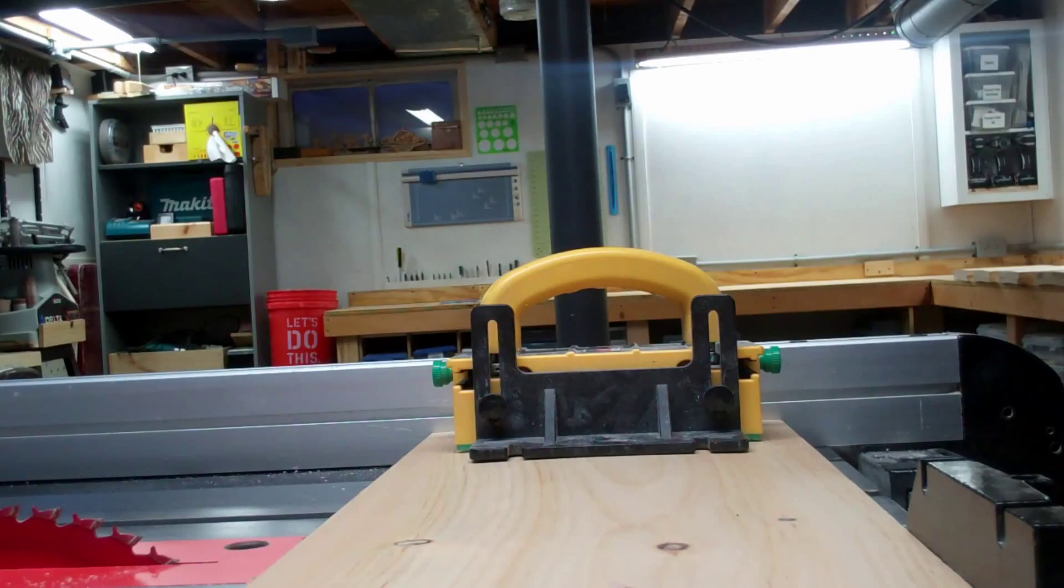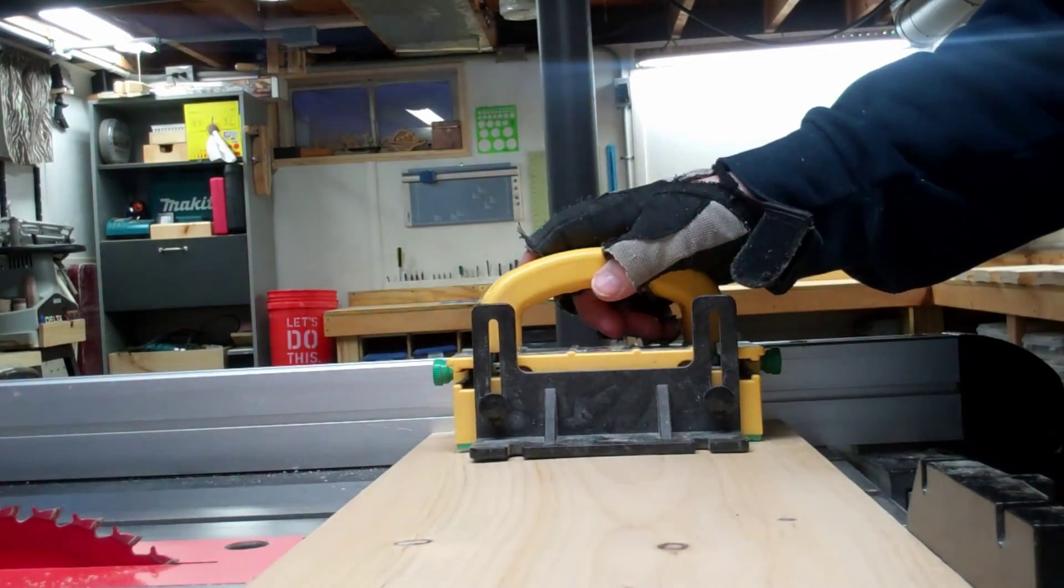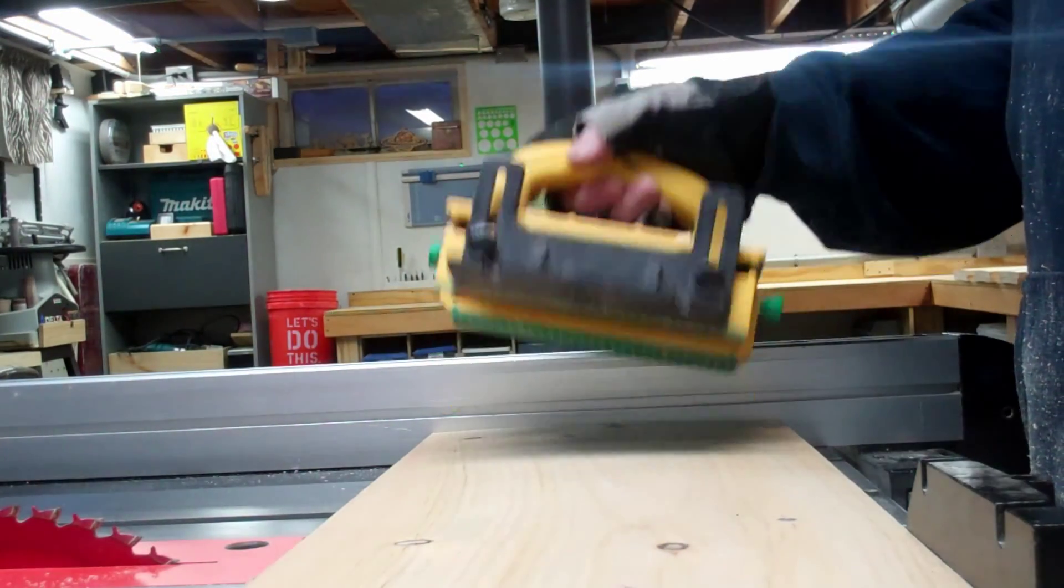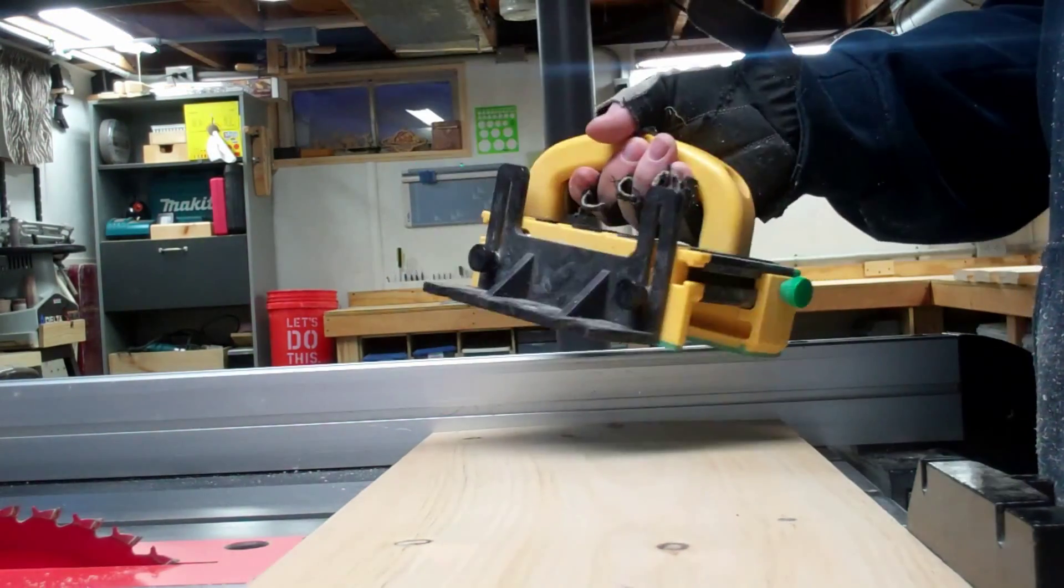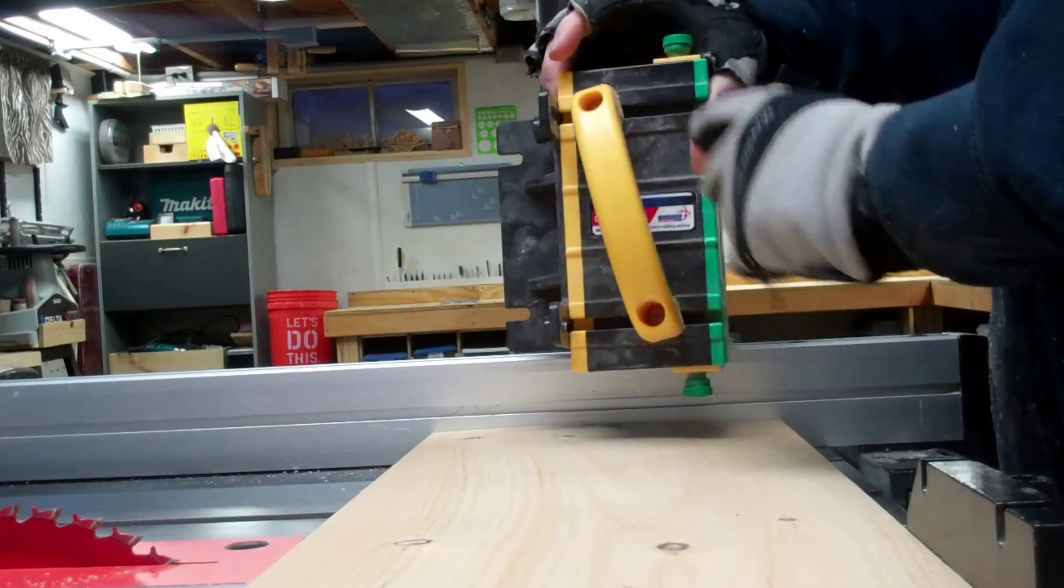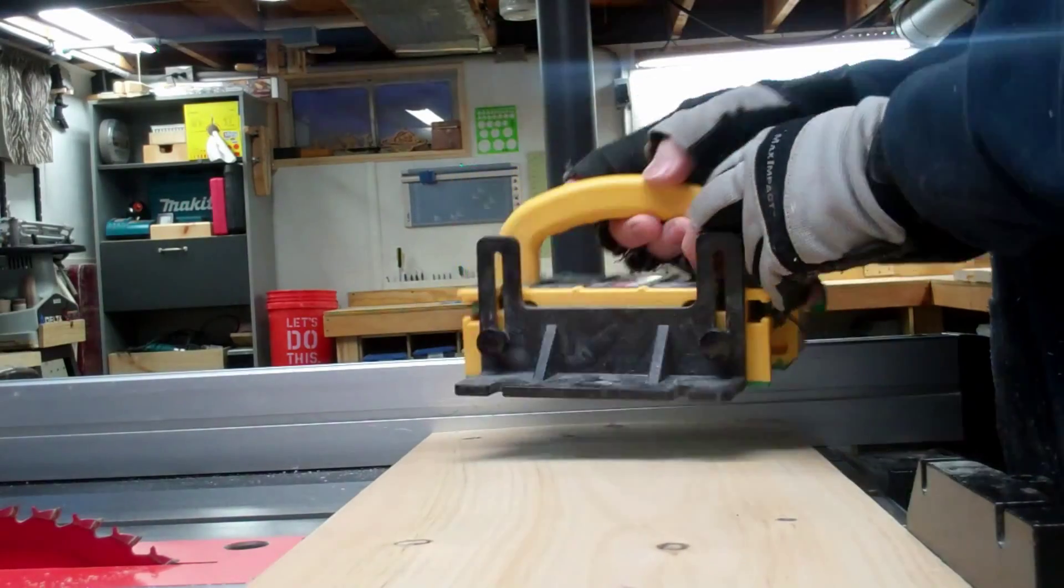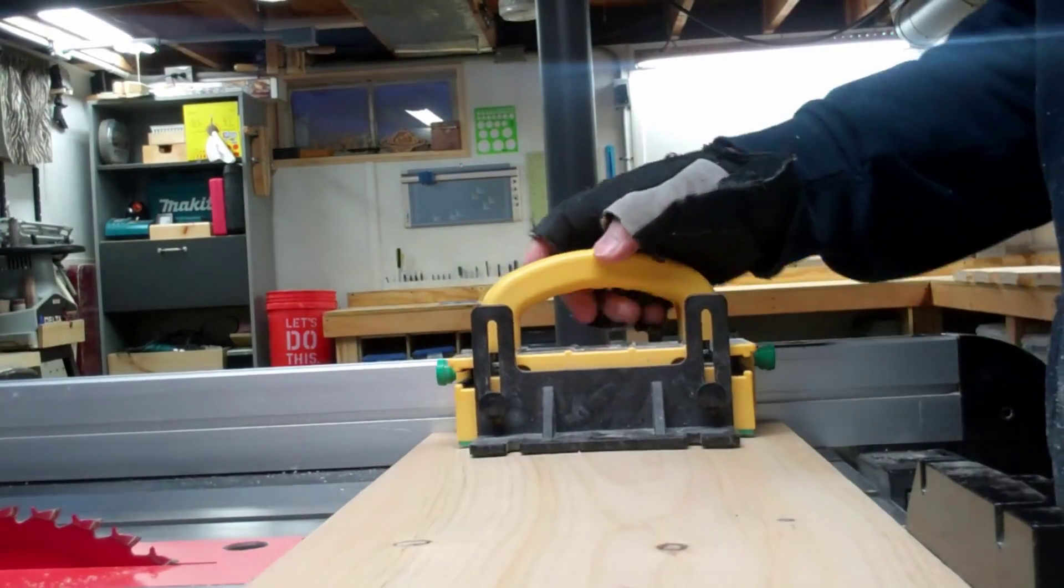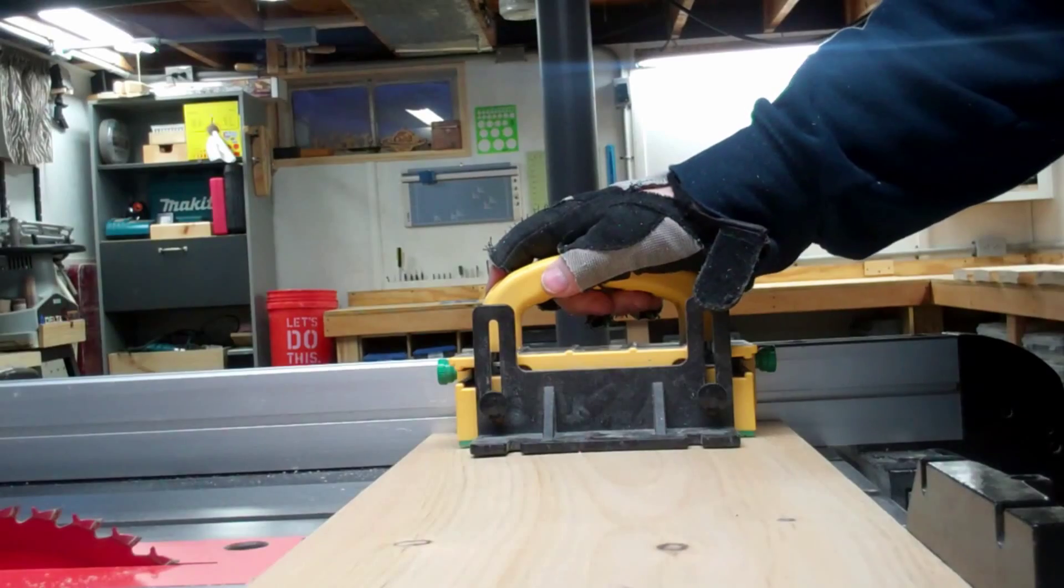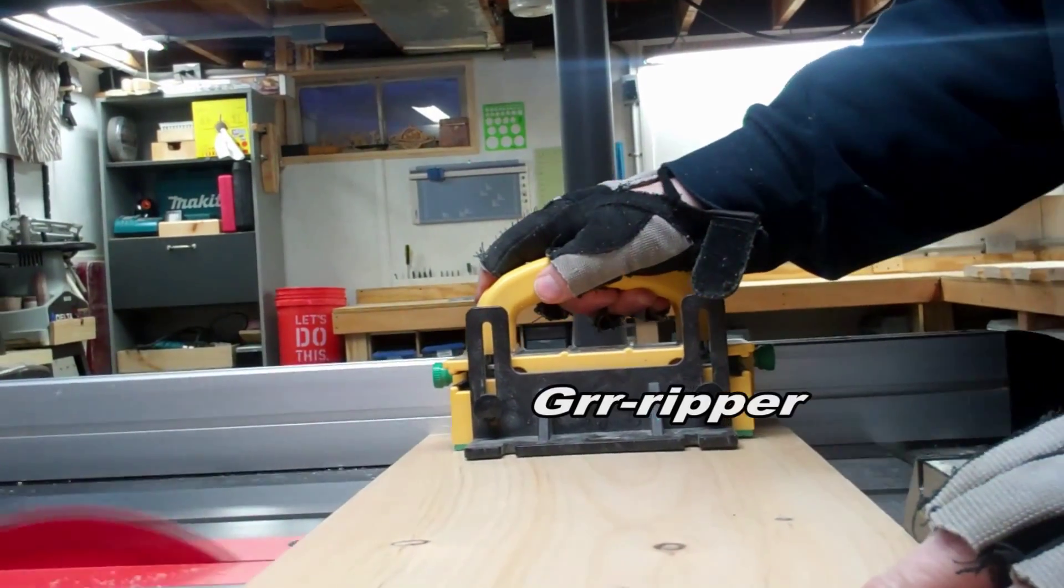I'm going to cut these down to 12 inches wide using my Micro Jig Gripper. You cannot beat the gripper—it's safety, and you gotta load it!